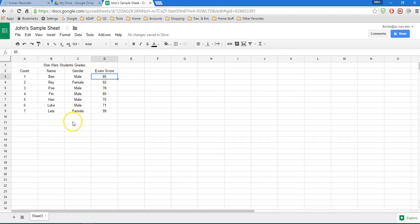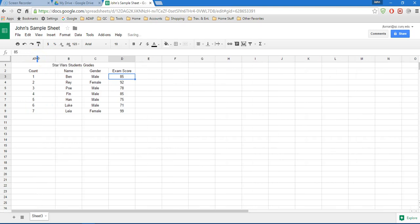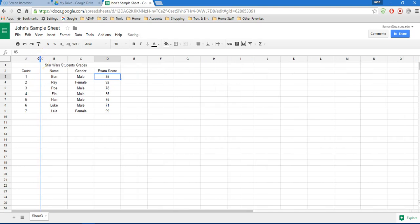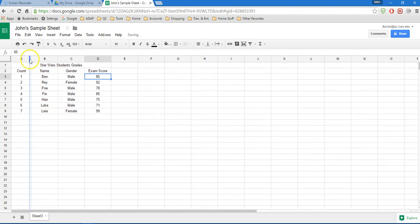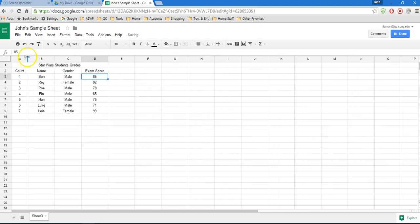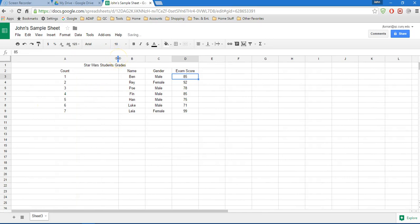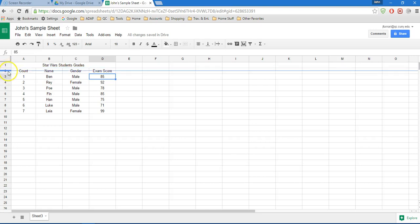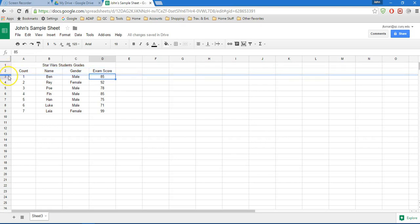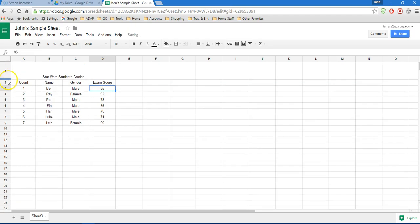I can also resize columns and rows. For example, I can auto-size column A by hovering the cursor over the border between columns A and B and just double-clicking, and it will automatically adjust the size of that column. Or I can click on it and shrink the size of that column to however narrow I want or however wide I want it to be, depending on how much information is there and what I want that column to look like. I can also adjust the height of a row by clicking on the border between two rows and adjusting the height that way.